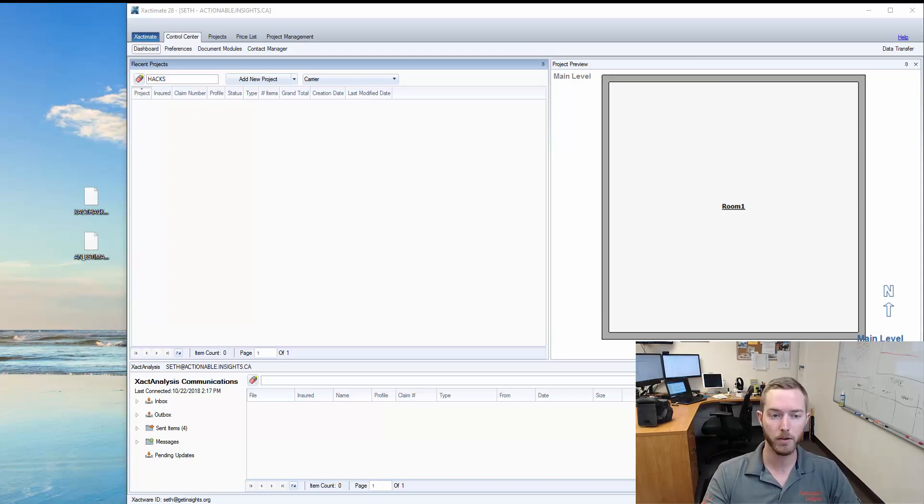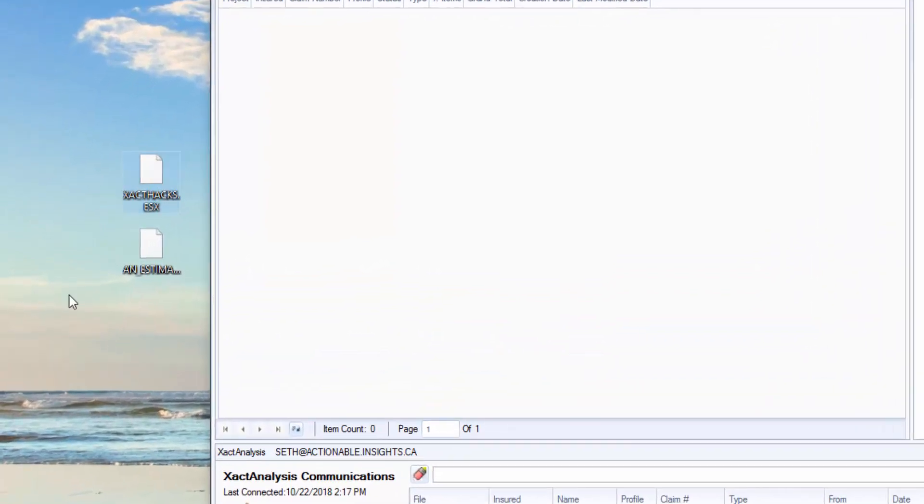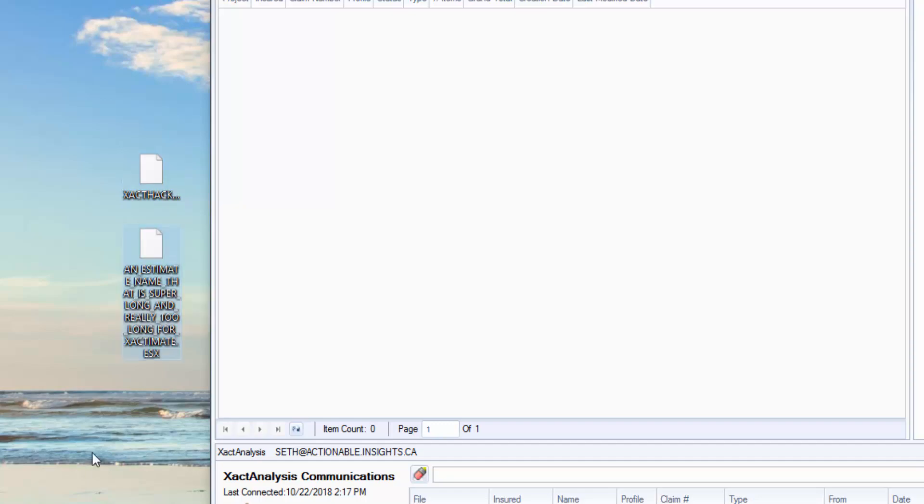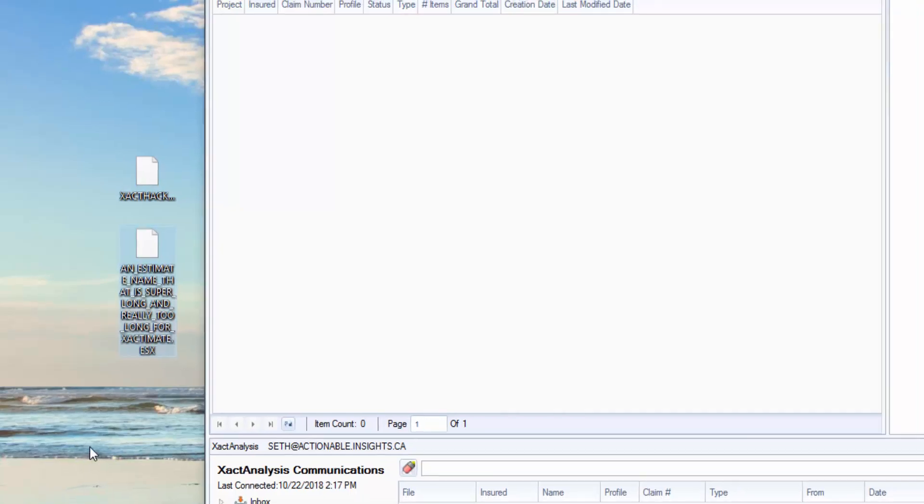So I have here two estimates on my desktop. One is Exact Hacks, a typical estimate that I usually work in to shoot these videos. The other one is named an estimate name that is super long and really too long for Exactimate.